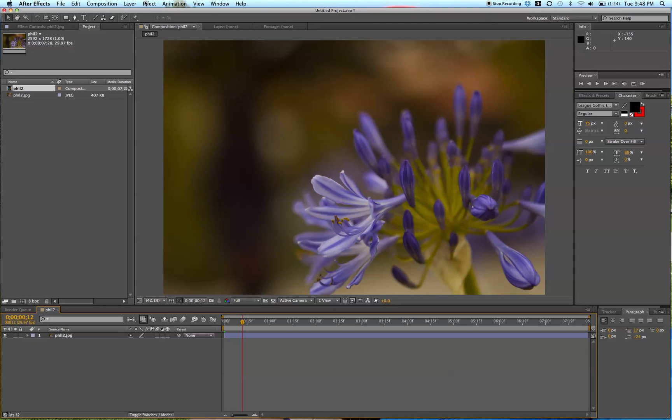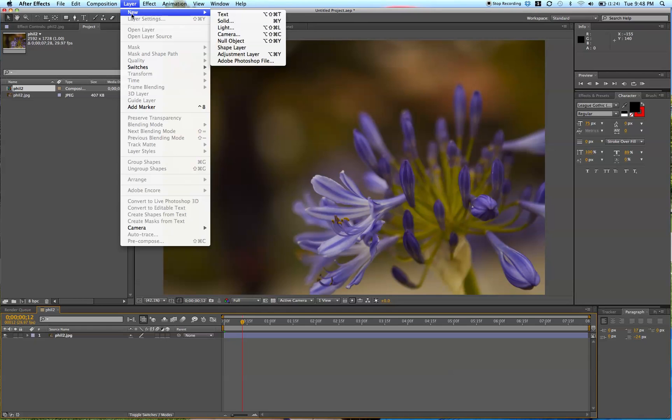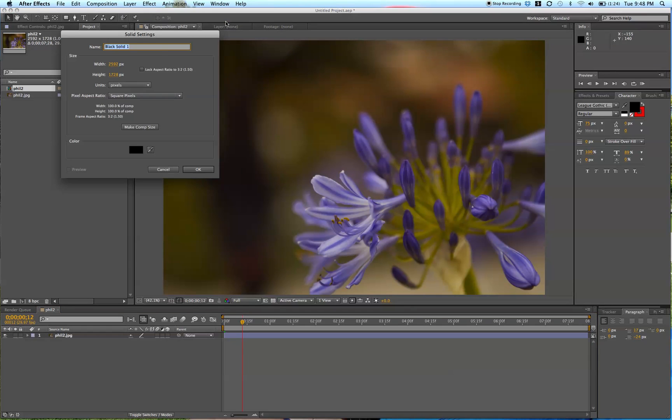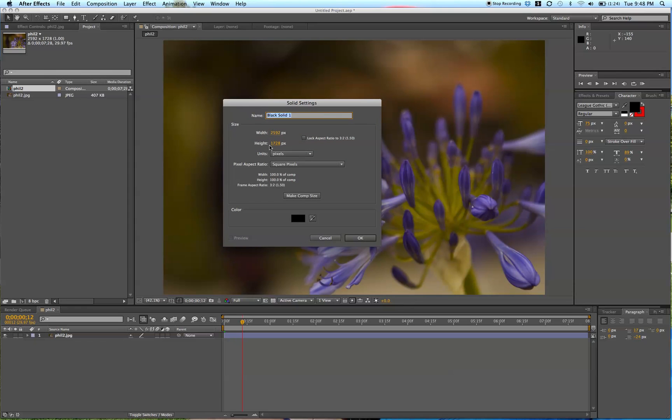What you're going to want to do is go up to the Layer tab, go down to New, and Solid. Here you see our Solid settings, the size of the comp, so I'm going to leave it like that. Typically it would be like 1920x1080 or 1280x720 for HD.